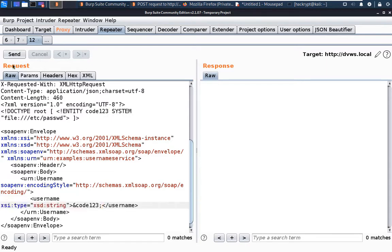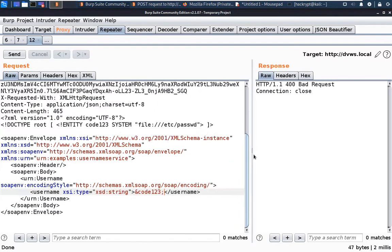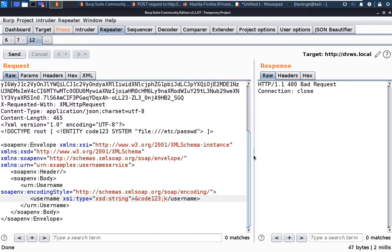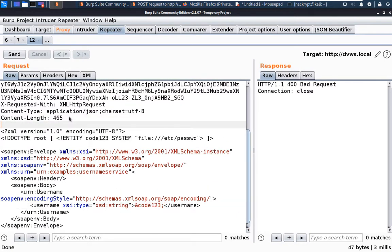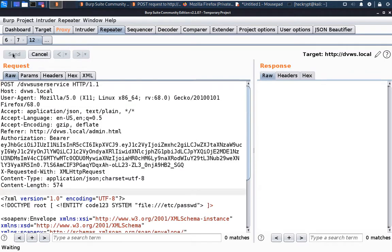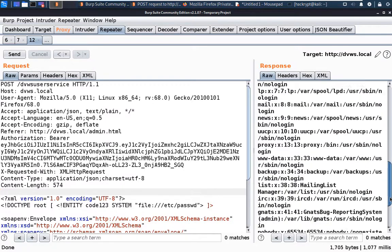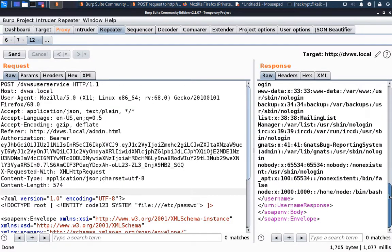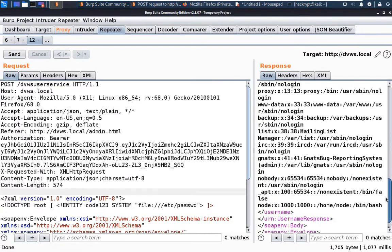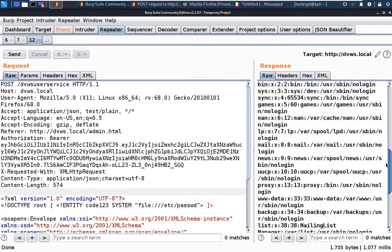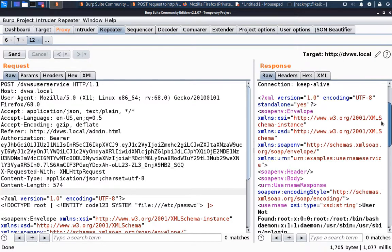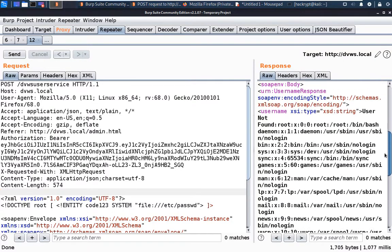Now we add this entity in place of Mars in the XML data and send it. In the response we can see that we have got the list of all the users in the target system — that is the content of the /etc/passwd file. So that's how an XXE attack can be performed.